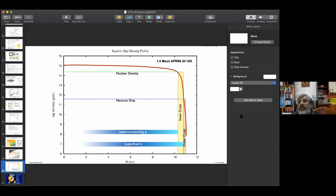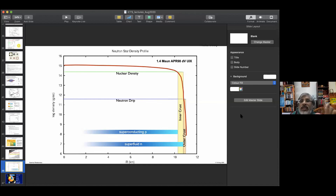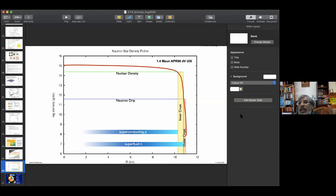On testing for core superfluidity: crustal superfluidity is evidenced directly by glitches. Core superfluidity has no direct measurement as yet. Some very large glitches may require involvement of core superfluid, and this is a matter of active current investigation. With more observations and theoretical work we may determine whether core superfluid is directly involved, but currently there is no definitive direct evidence for core superfluidity — crustal superfluidity is established, core superfluidity remains an open question.